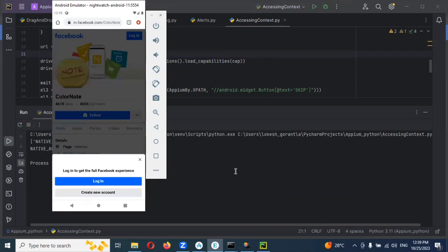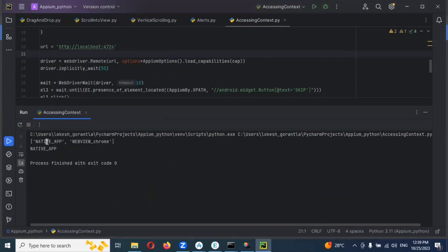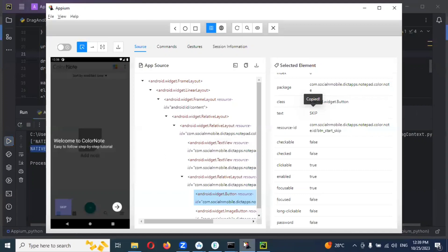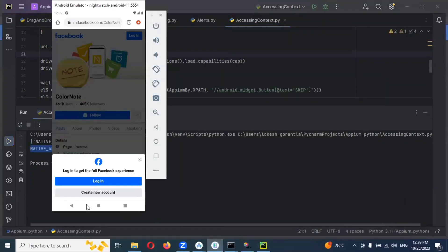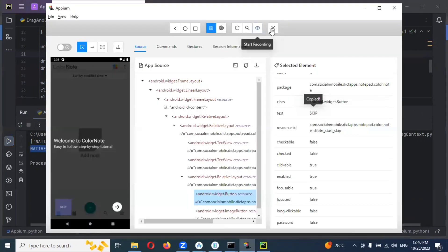Now we can see here — there are two options. That is get context — two things it is providing: Chrome, and also native app. And also I explained — directly also it will get that particular text. Whether it will display — we can read this particular text or not without switching into the app. That we can see now.